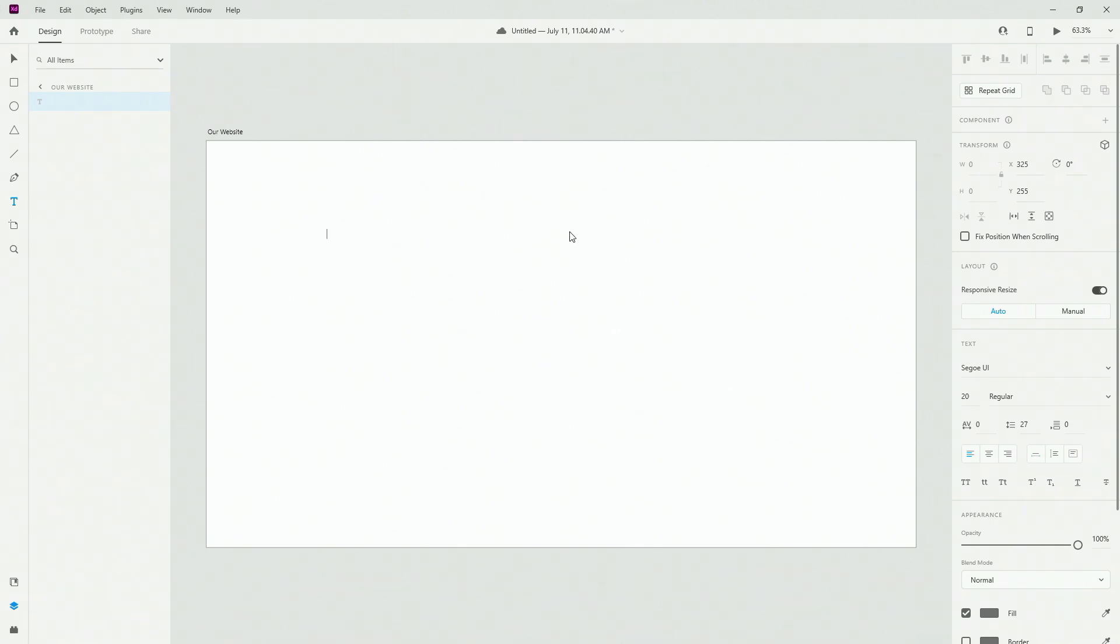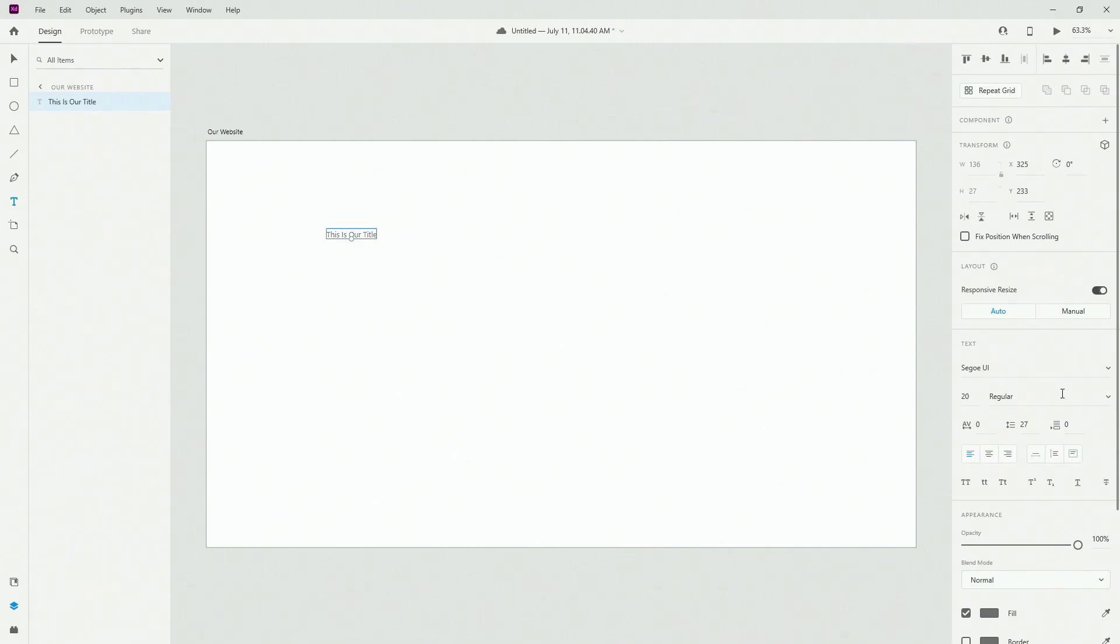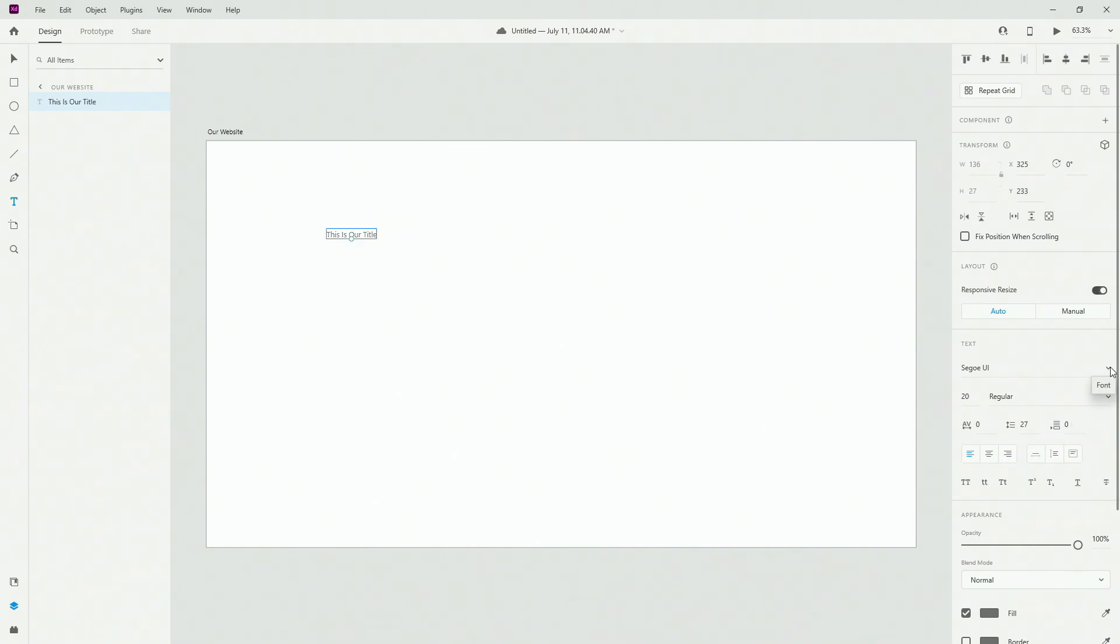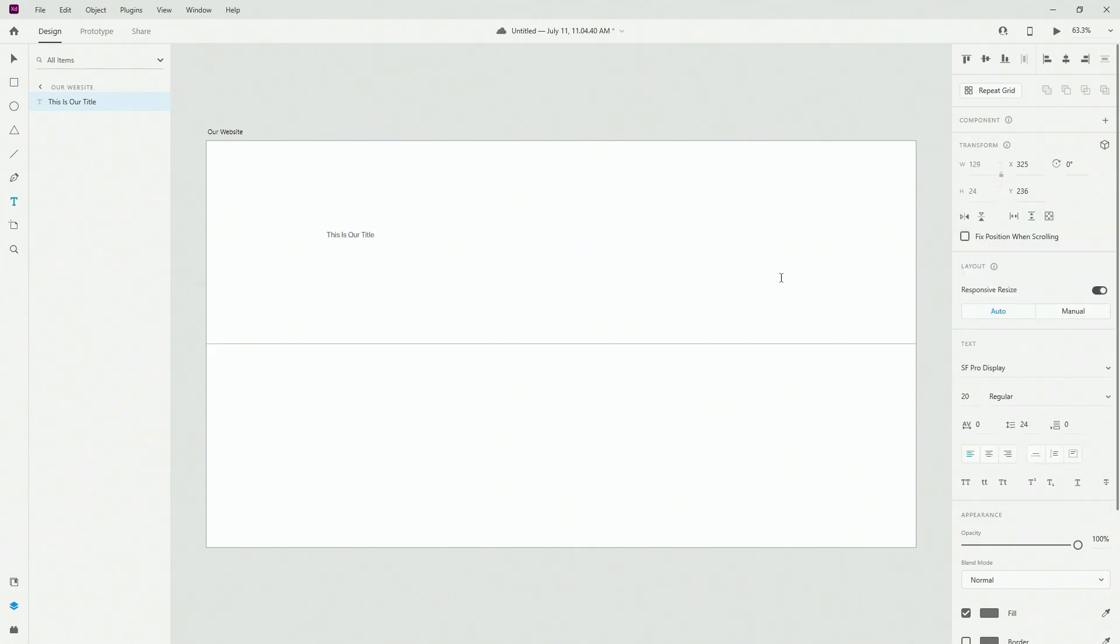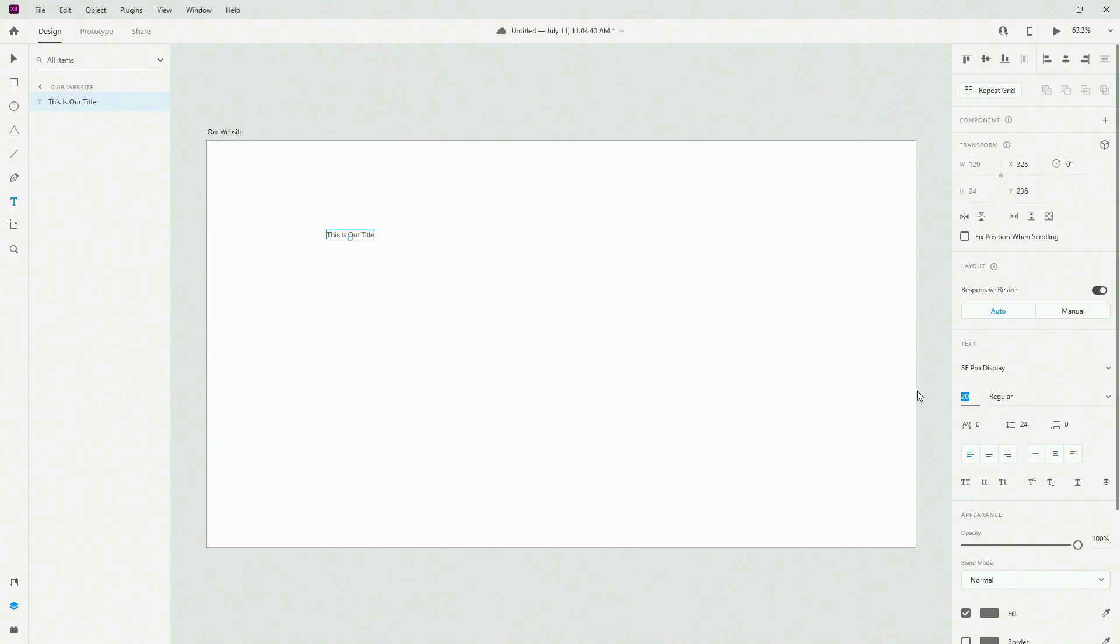When I click right here and type something, for example, this is our title. And I can change right here, so this is the font family, so I can go with this one for example, and this is the font size, so I can go with 70 for example.